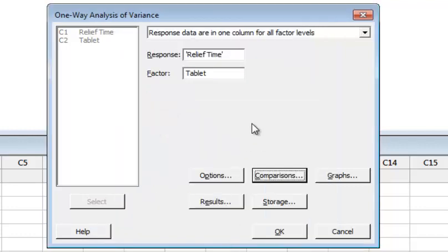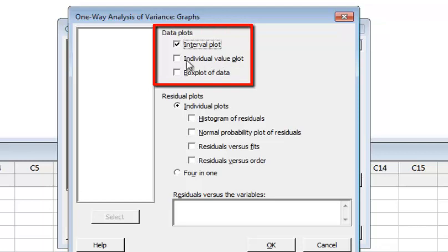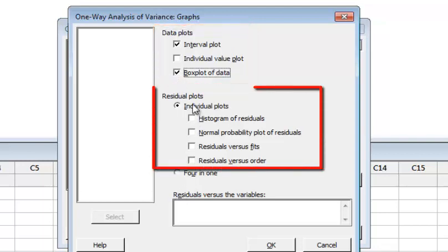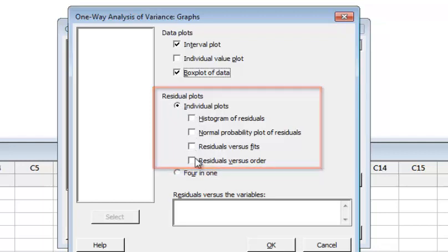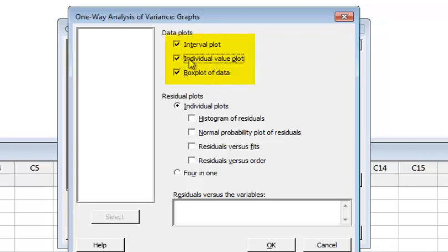For the graphs, you can have an interval plot, individual value plot, or box plot for the data. The box plot will plot five box plots, each for one category of tablet — for tablet A, the patients who received tablet A, and so on. We may also include residual plots. Select individual value plot, interval plot, and box plot, then click OK.